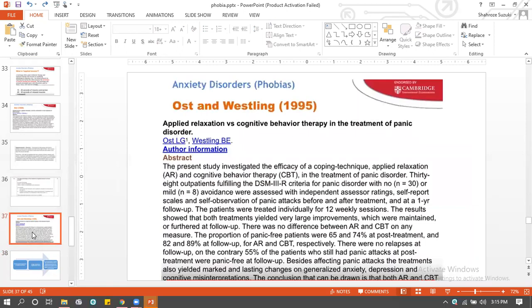CBT has no harm, no side effects, and can be applicable to a variety of situations. It's completely practical. That's the entire study of phobia complete. With that, we're going to start another disorder — the last disorder within abnormal psychology.